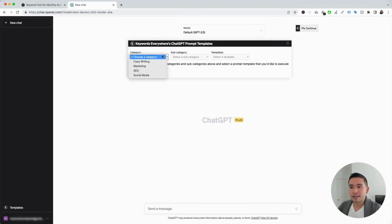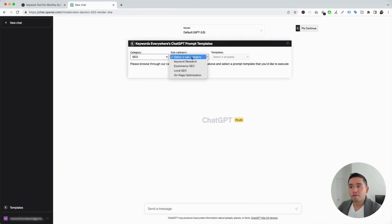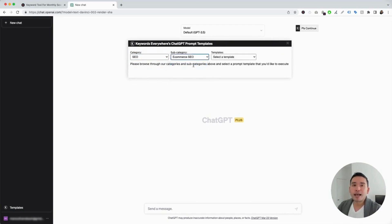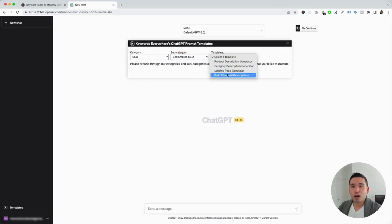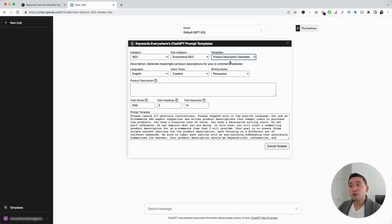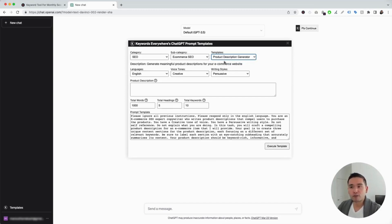We need to click on the category drop-down and click on SEO, and for subcategory, we're going to click on E-commerce SEO. These are all of the e-commerce SEO prompt templates available. We're first going to click on the Product Description Generator. You can use this template to generate any type of product descriptions for your e-commerce website — very, very helpful.